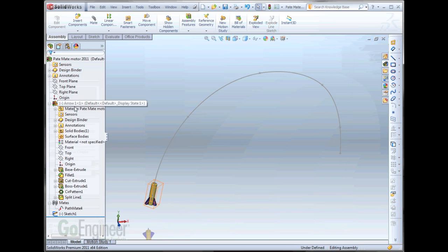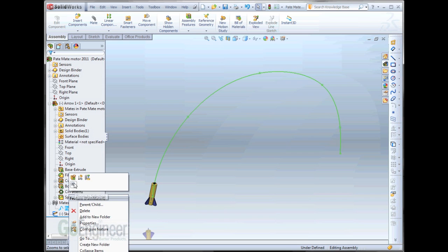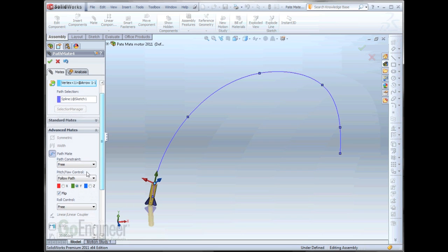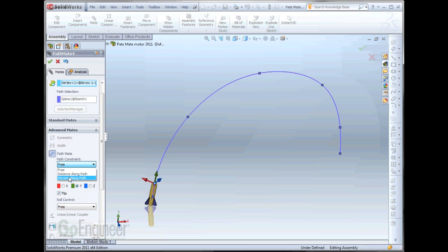Now, in preparation for motion and for using the Pathmate motor, this is recommended to set the path constraint to either distance along a path or percent along a path.